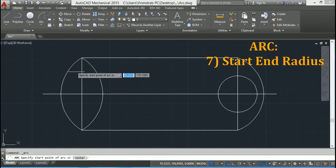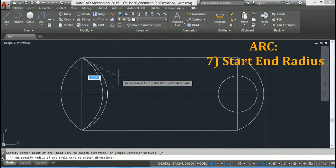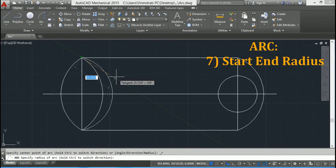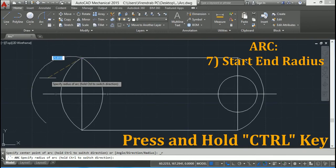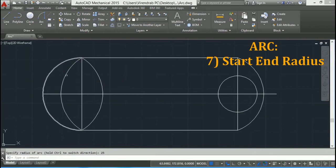There is one more option for it. Click on Start, End, Radius — let's say here as start point, then end point, and now specify radius. To reverse the direction of the arc, press and hold Control and drag the mouse, then type radius — let's say 25 — and press Enter. So the arc will be drawn from this side.